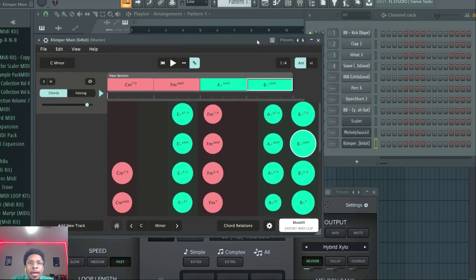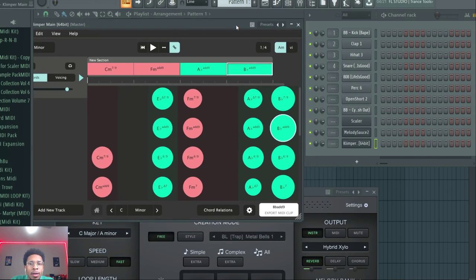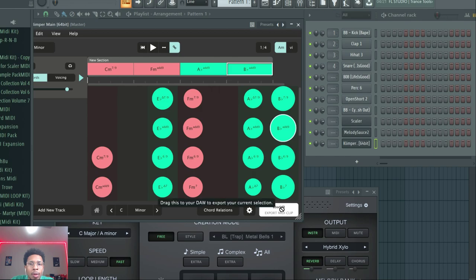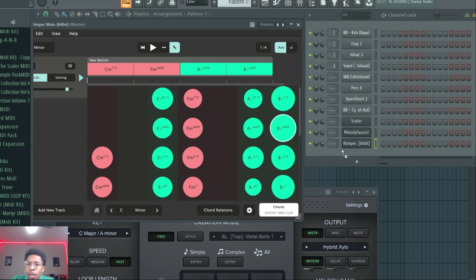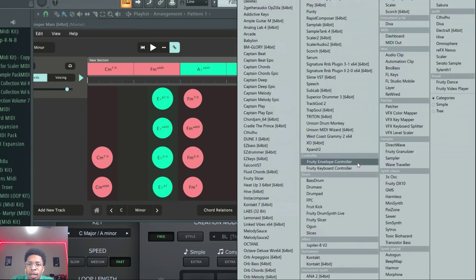Now that we have that, we can move that on over. Make sure to highlight all of them. There we go. And throw that into—well, we can't even move it yet, we don't got nothing to move it to.